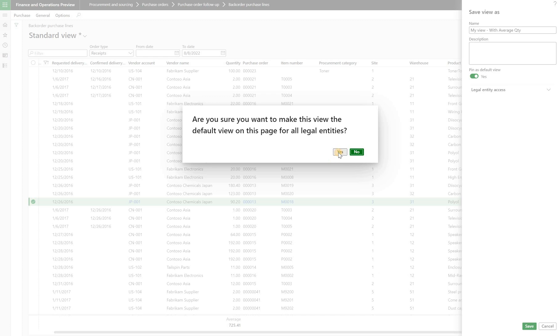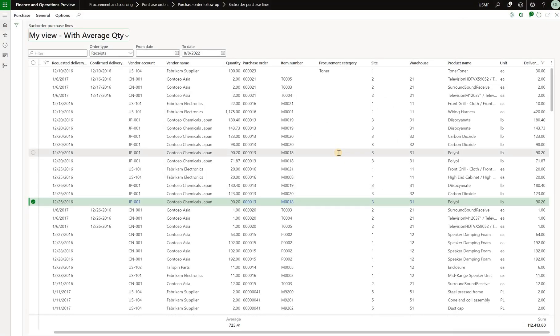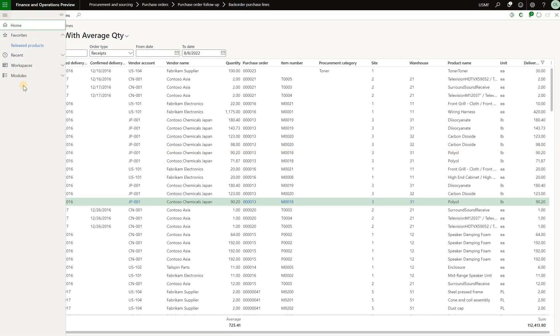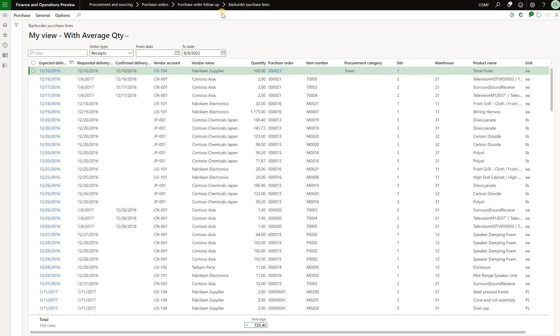Then say yes, I would like to make it default in our legal entities. And next time I open the same page, I'll see my view. I see the quantity column right in the middle and I'll see an average quantity populated on the footer.